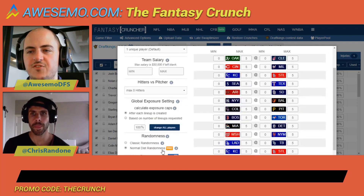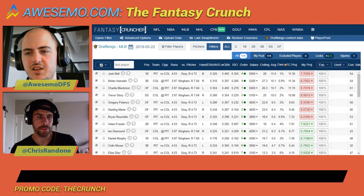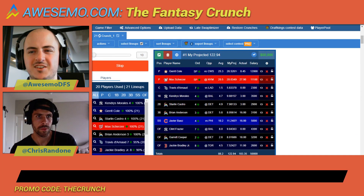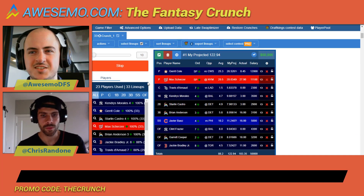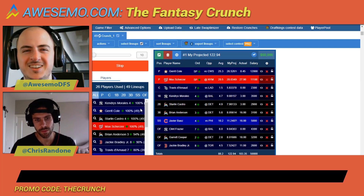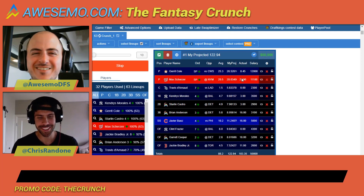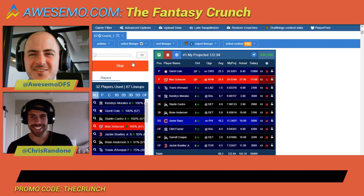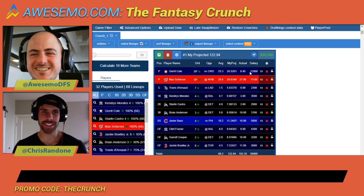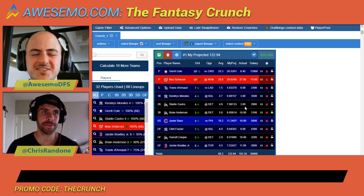Let's run a crunch without using randomness — this is yesterday's slate. What I'm seeing is I'm getting 100% of a lot of players: Kendrick Morales, Jared Cole, Starling Castro, Max Scherzer, all at 100%. And if anybody played the slate yesterday, they're going to know that lineup probably wouldn't turn out that good. Jared Cole got eight points, projected for 26. Kendrick Morales got three points. These are some serious duds.